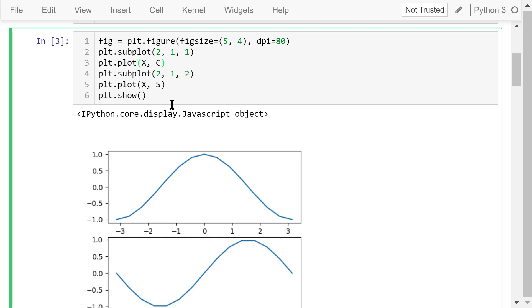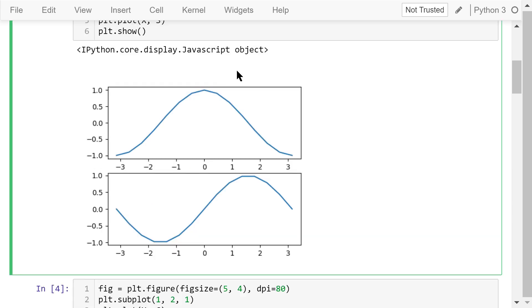Next, we plot the cosine curve in the first axis. The second subplot refers to the second axis, where we plot the sine curve. Finally, we show the figure. The result is in figure 1.